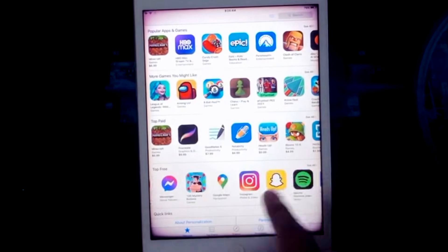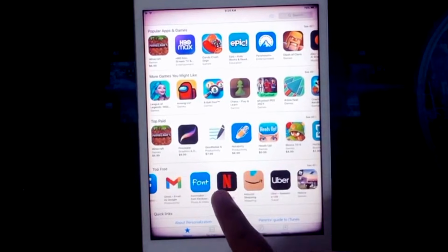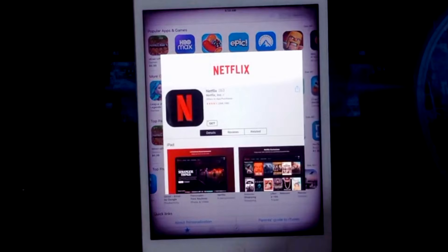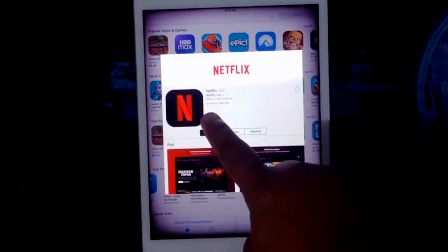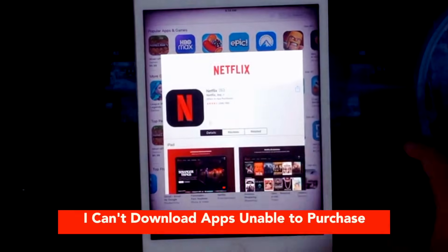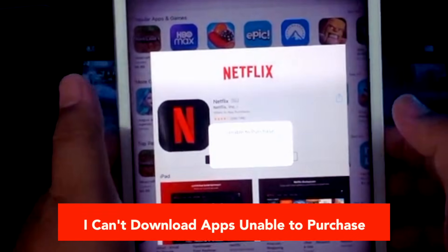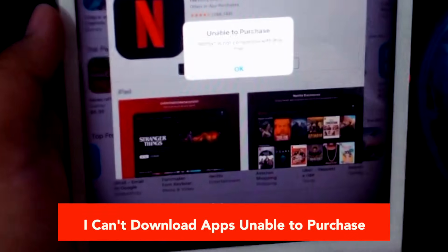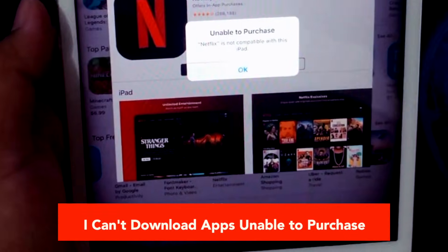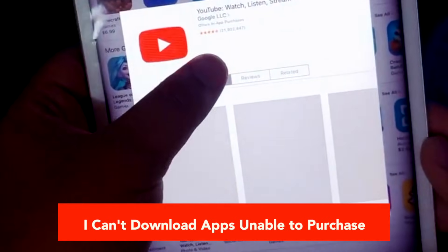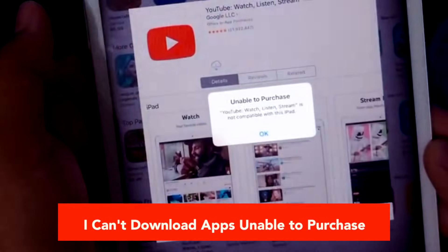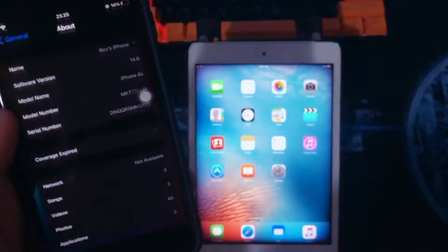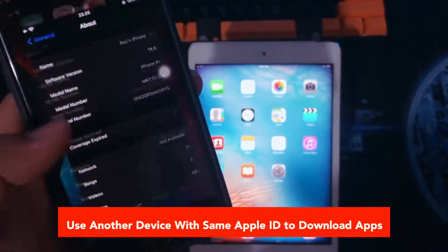Don't worry! In this video, we will fix this issue — you can download apps with an old iPad. For example, I will try to install the Netflix app, and you will see we can't download it — unable to purchase. YouTube can't download either, for example, and any other apps you also cannot download.